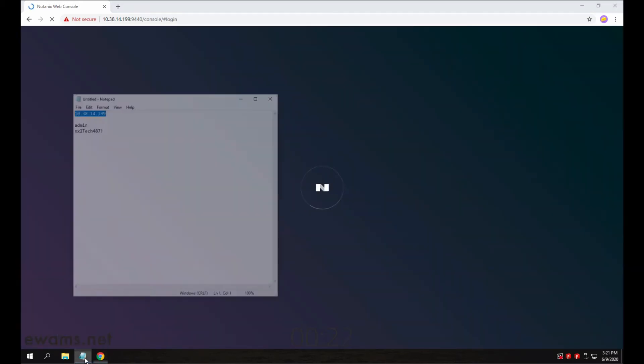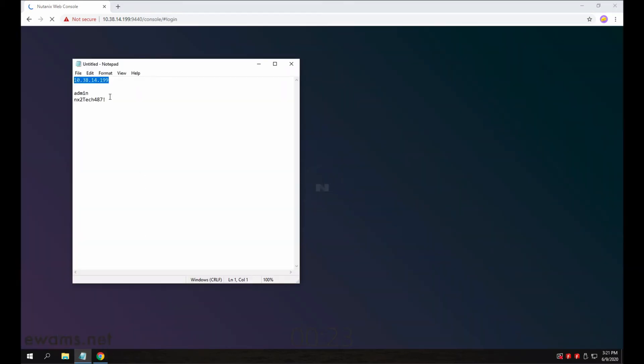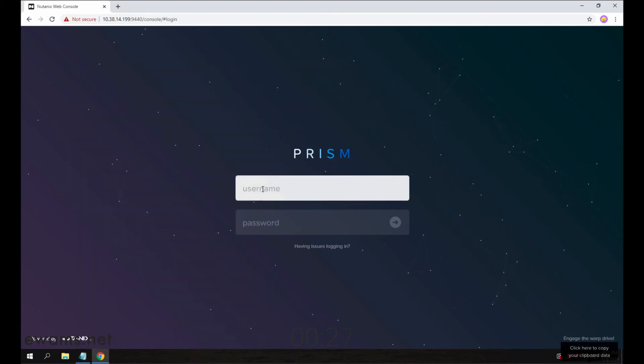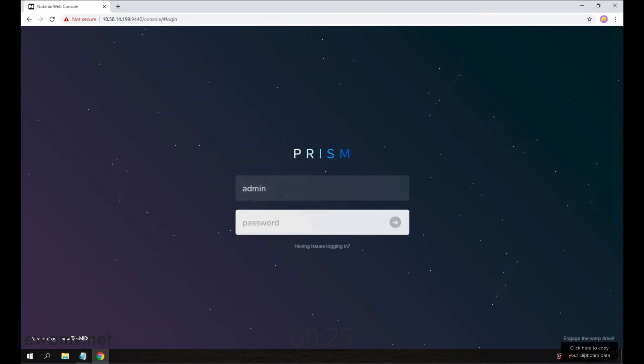I'm kind of bad with passwords, so I need to copy it from my notepad. But you're going to log in with the username admin and whatever password that Foundation gave you.